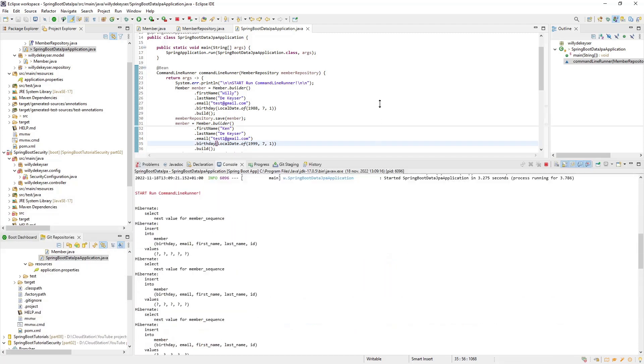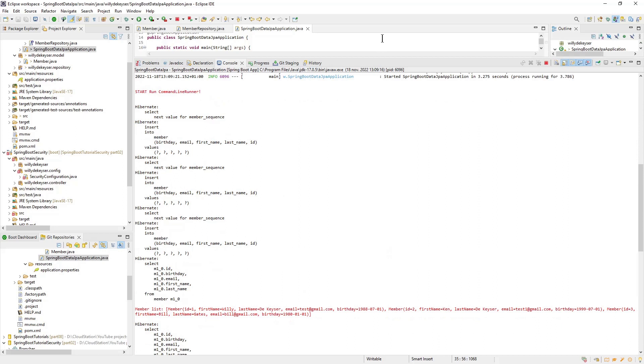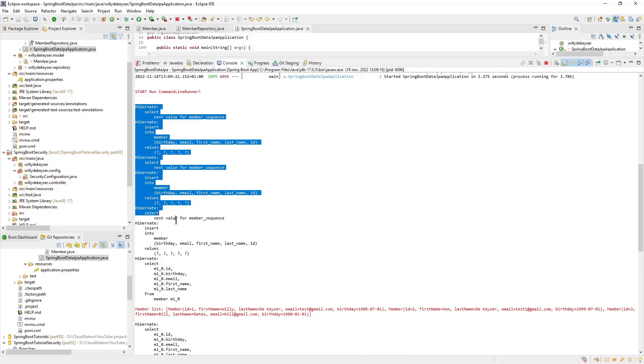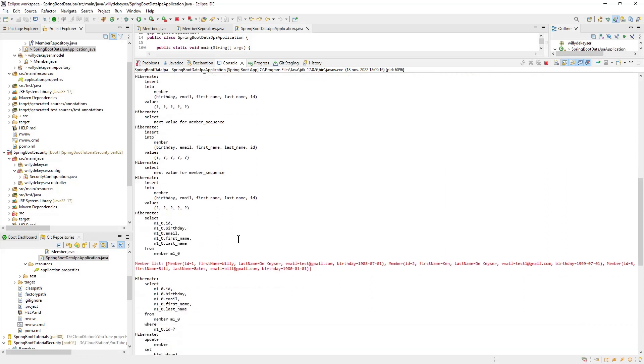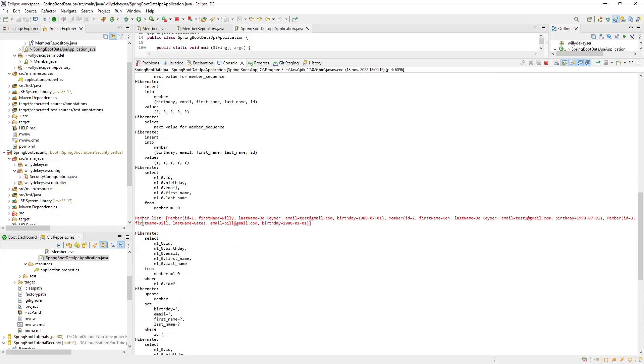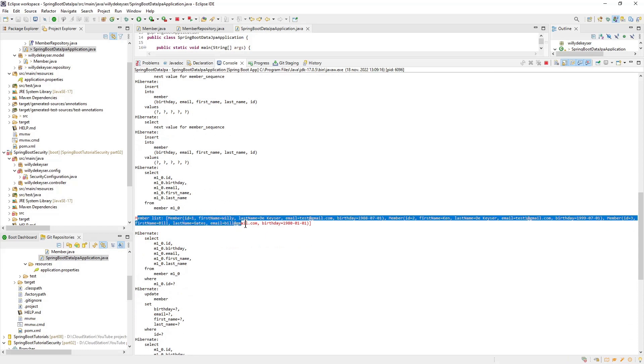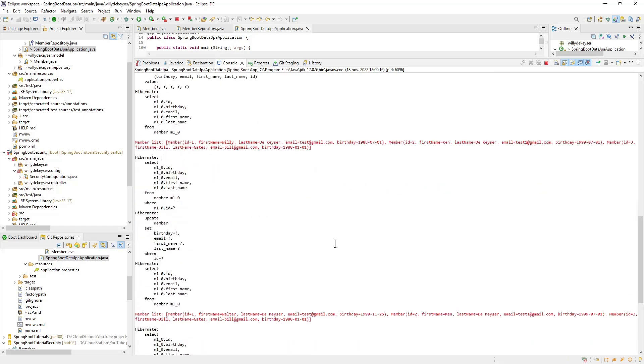Now we can look at the console what our project did with the database. In red you see all custom logs, in black all logs from Hibernate used by Spring Data JPA. First we save the three members. Hibernate creates a new ID and inserts the data to the database. After the three members are saved we do a select to retrieve the list of members, which we then print to the console.